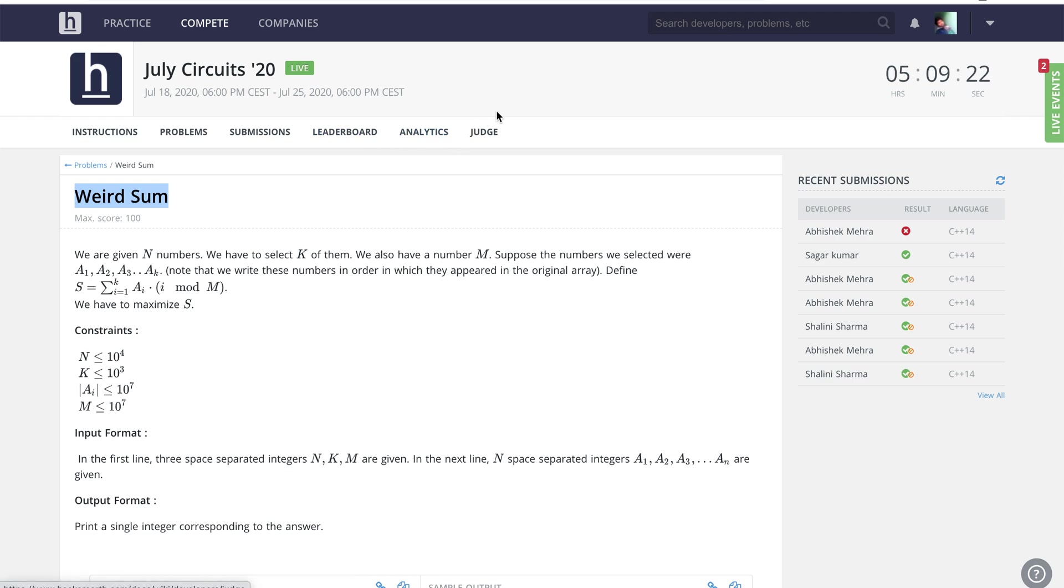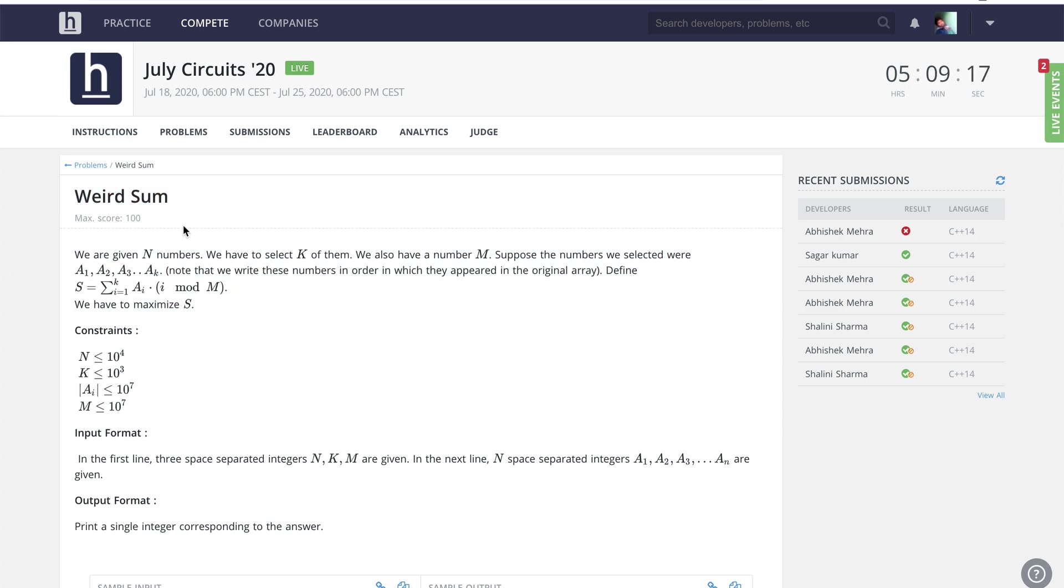Let me quickly read the problem statement. We are given certain numbers and we need to choose some k elements out of them. We are also given a certain number m.